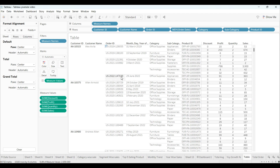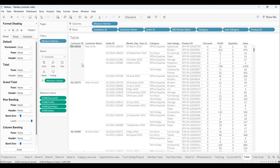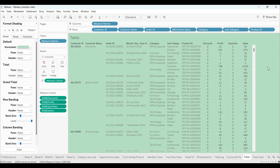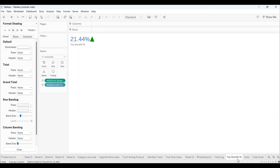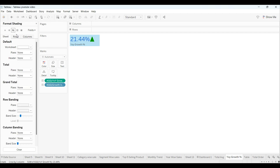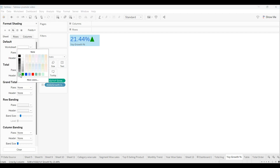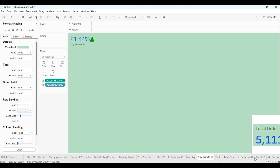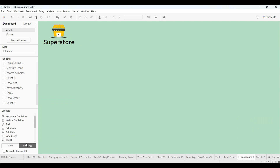For the formatting setting, select the worksheet color — the same color we used earlier. Our table and YOY growth percentage have been created. You can also change the worksheet color from Format > Worksheet, using the same color.